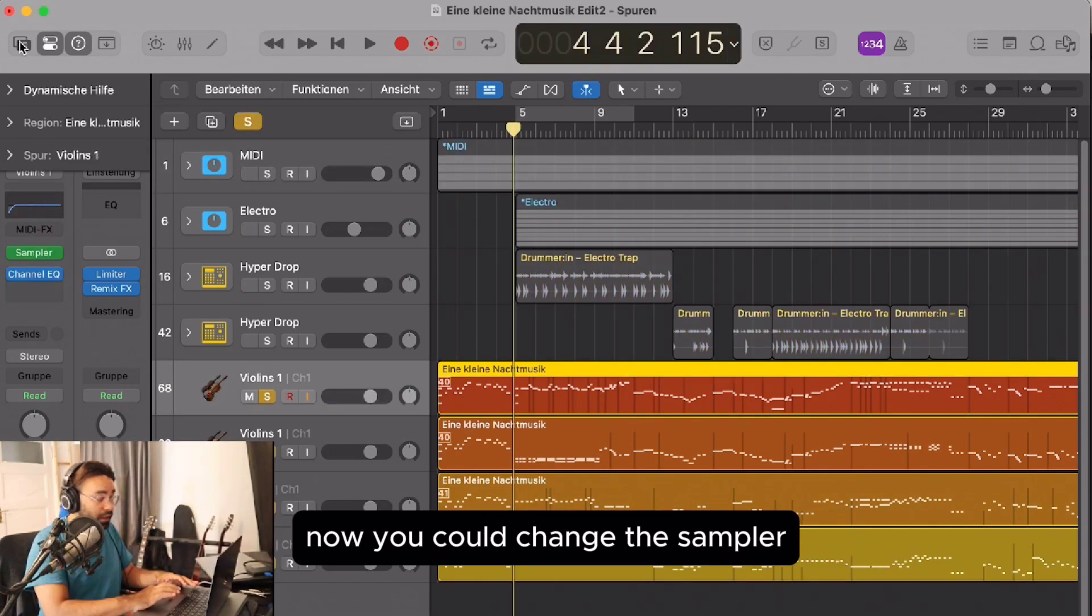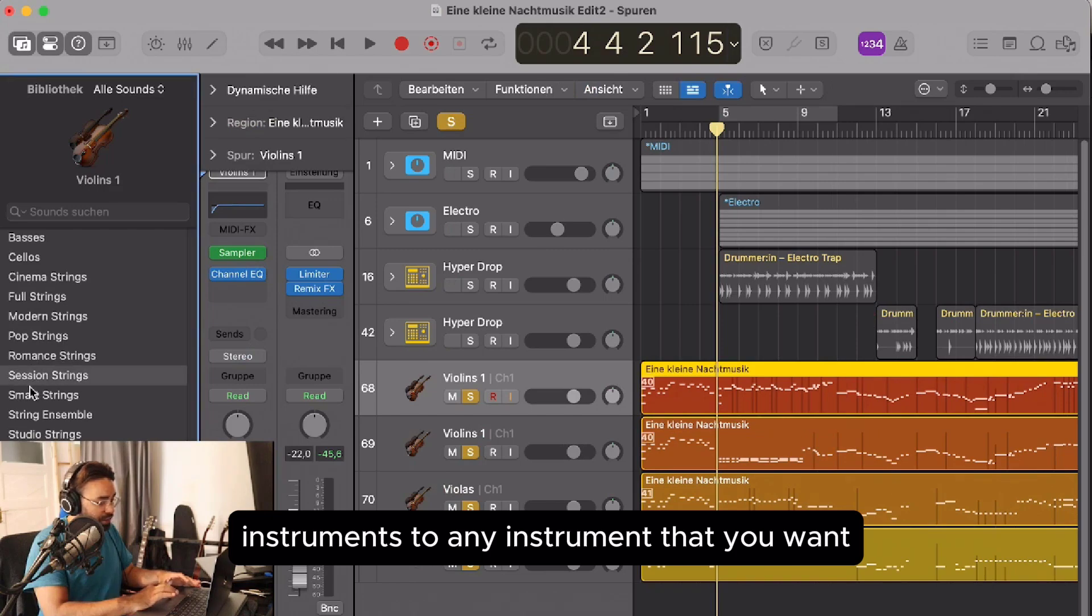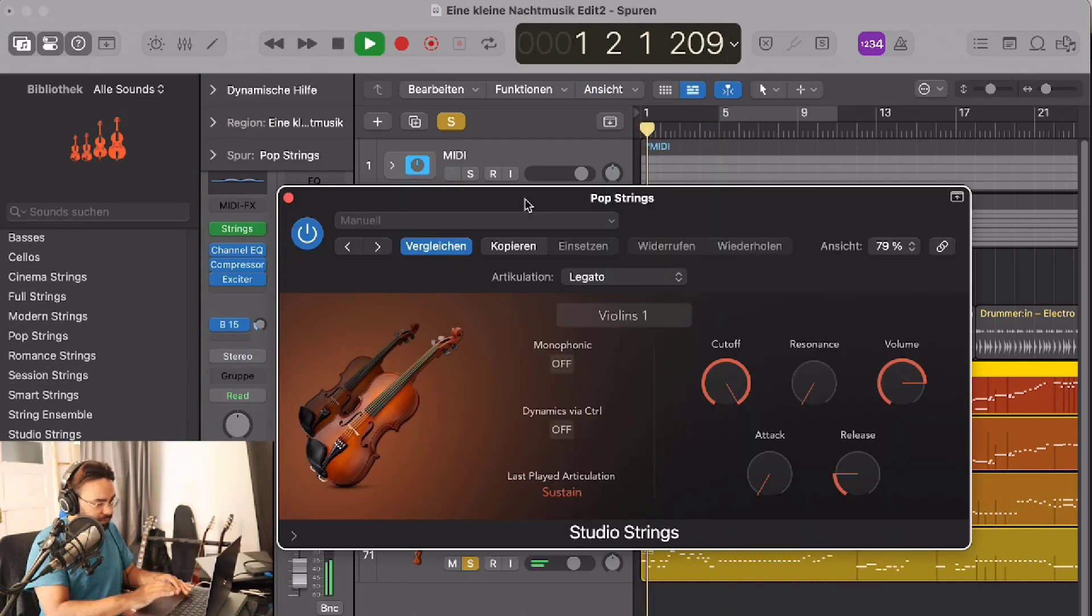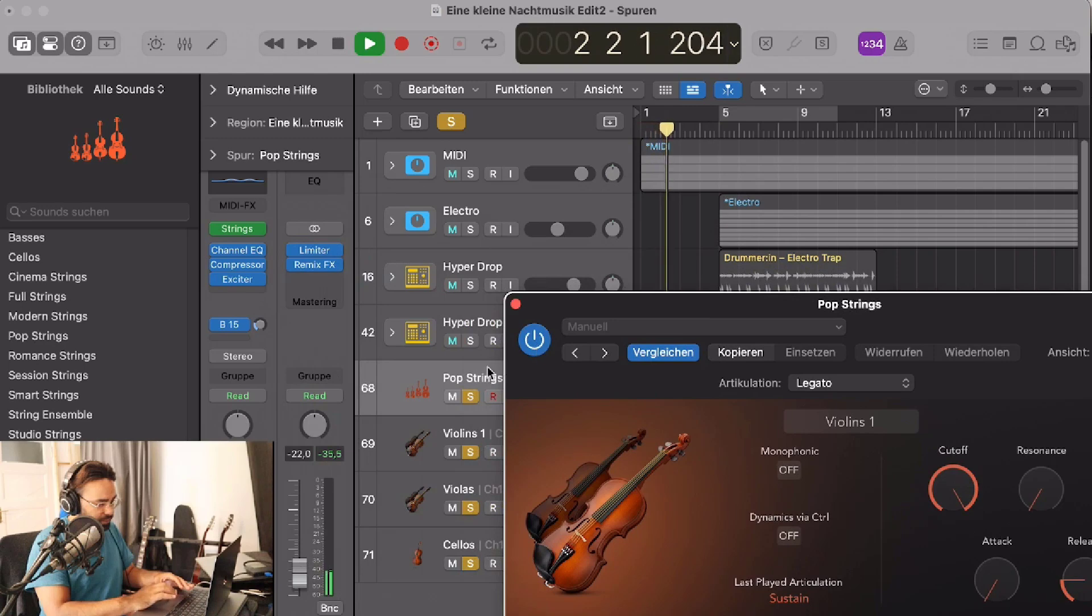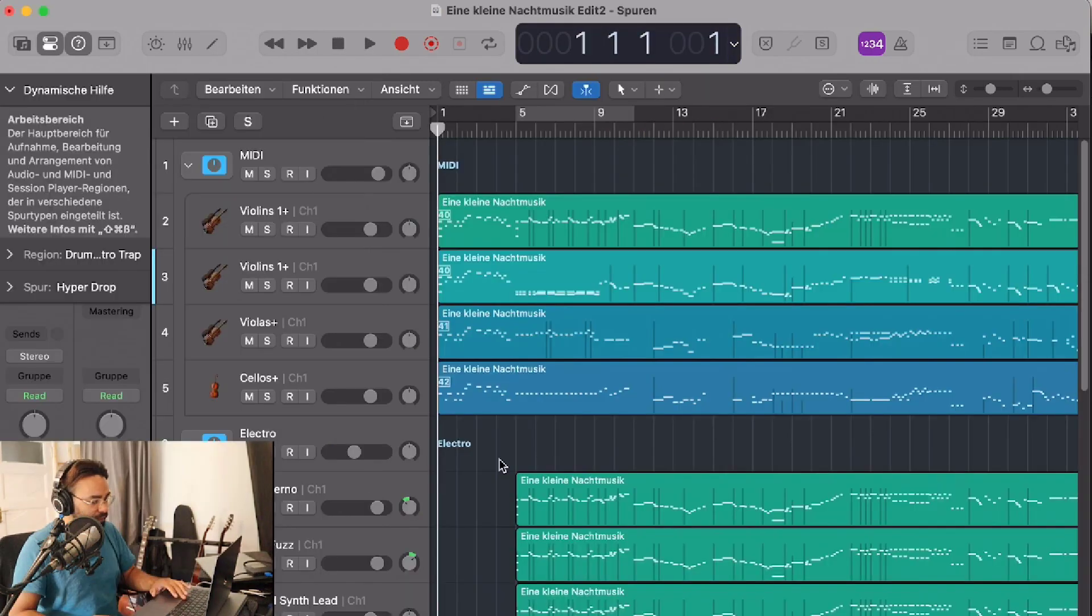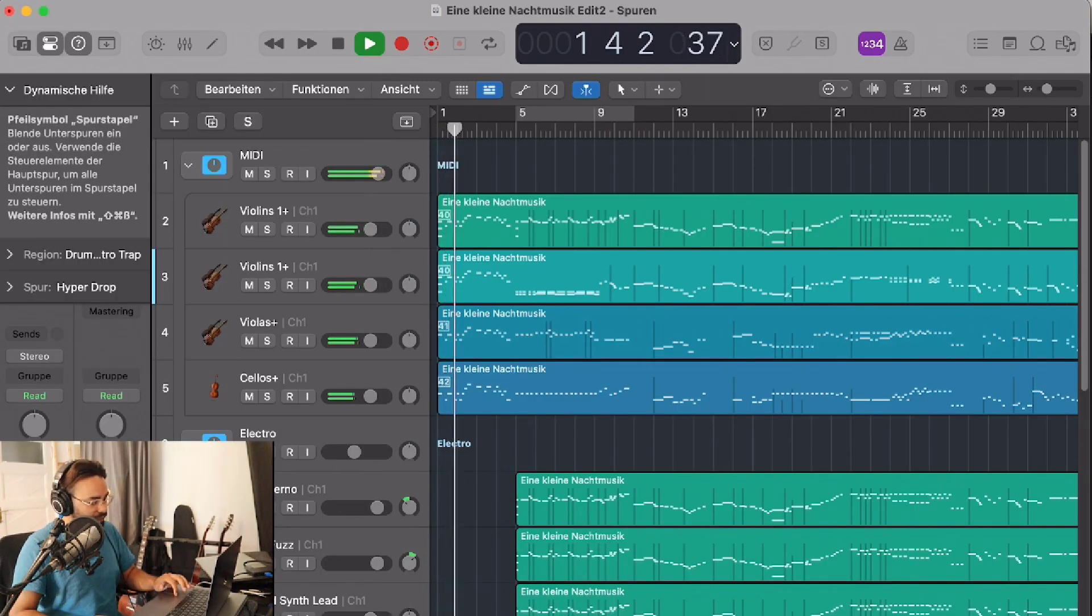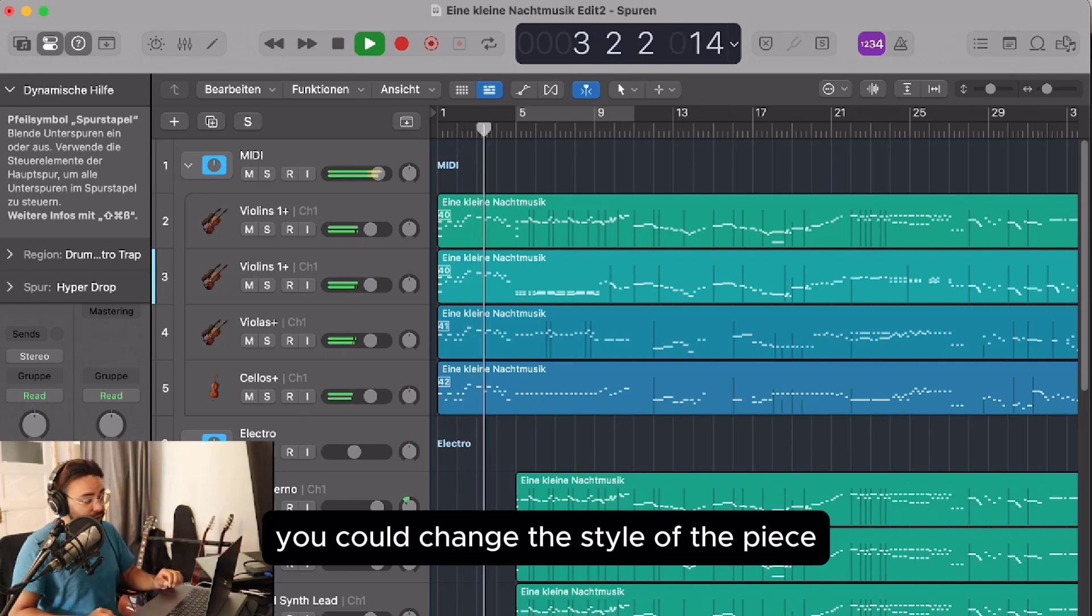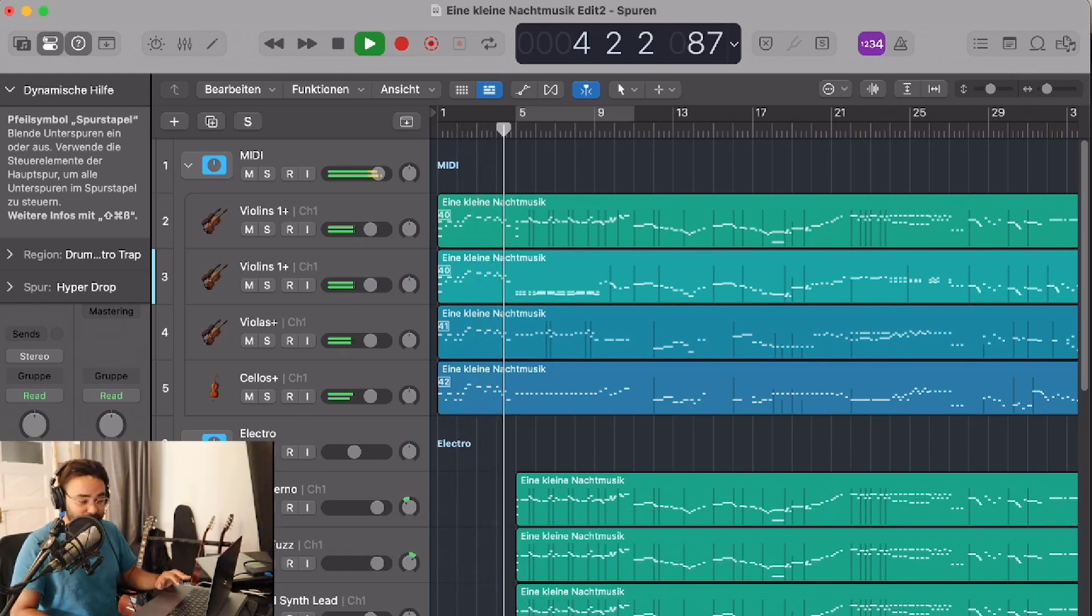Now you can change the sampler instruments to any instrument you want. You could also change the style of the piece.